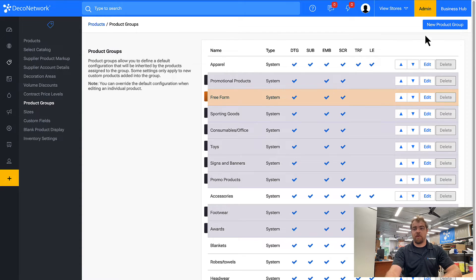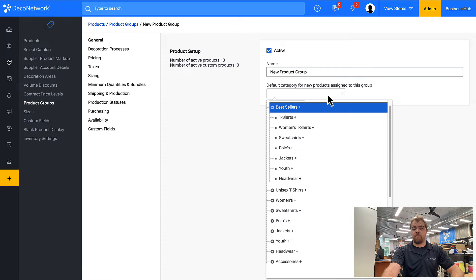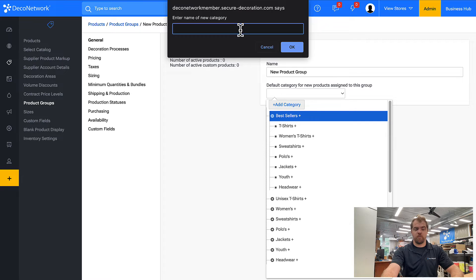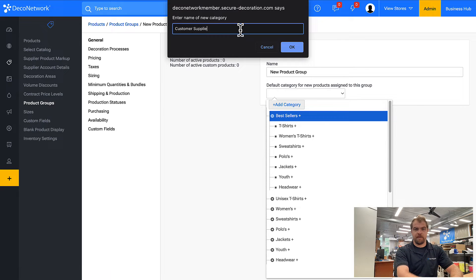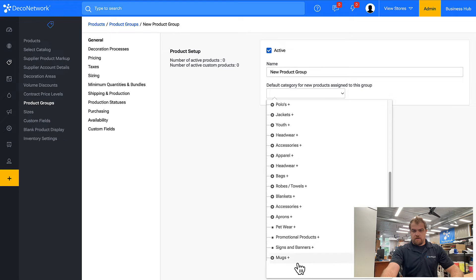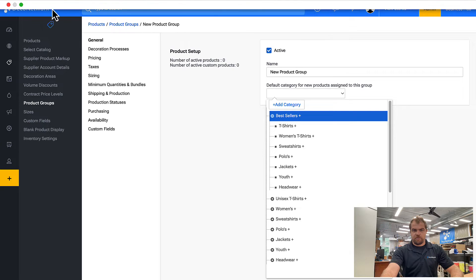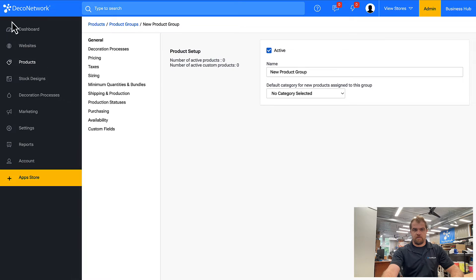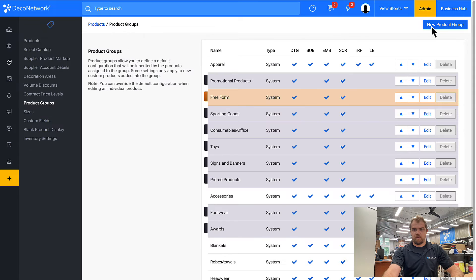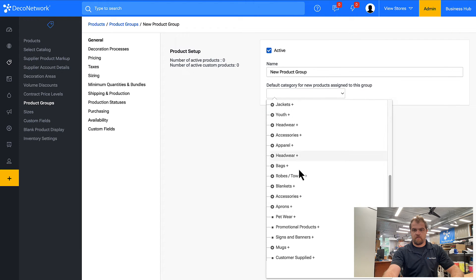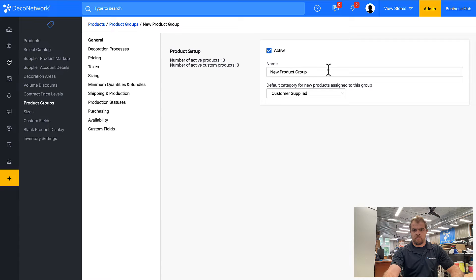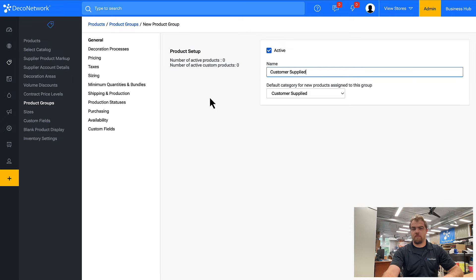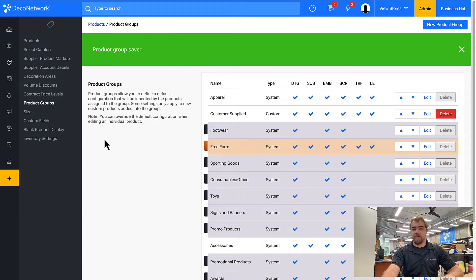So we're going to create a new product group so we have greater control and we can separate these products from the ones we already have in the system. We're going to add a category, customer supplied. Product groups allow us to have greater control over this group of products, which you're going to see in a second.